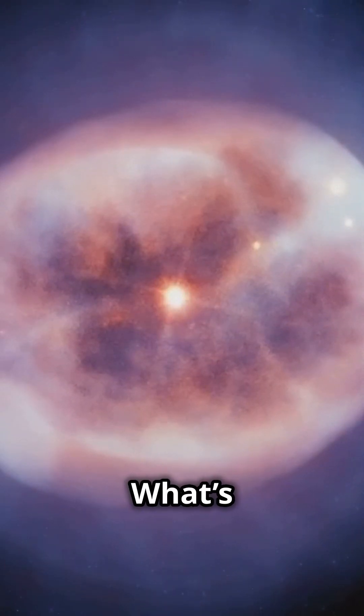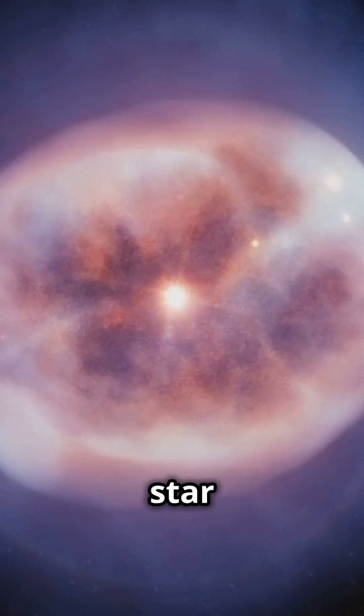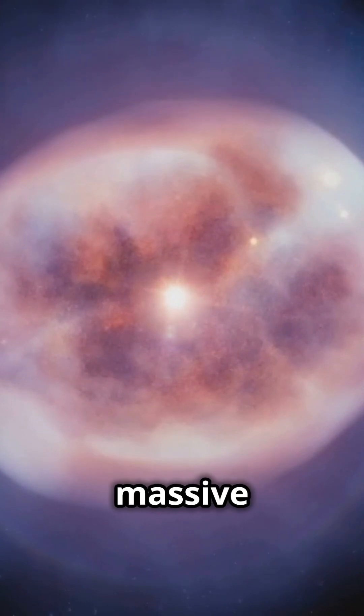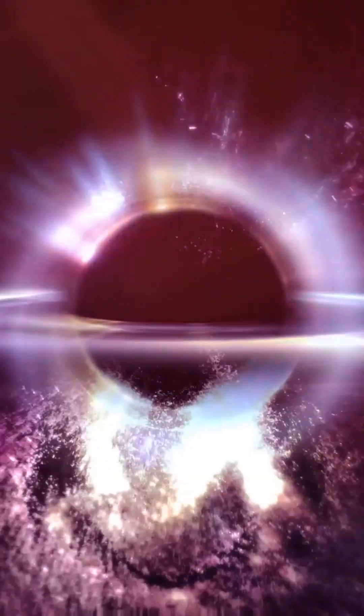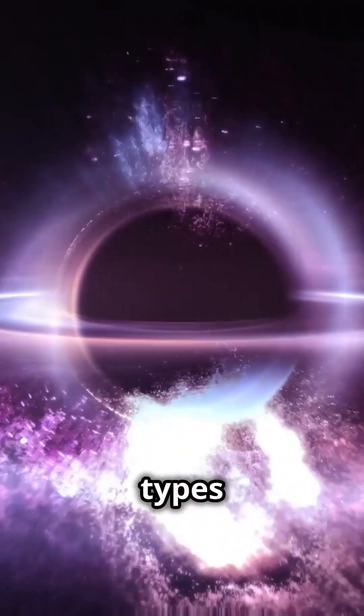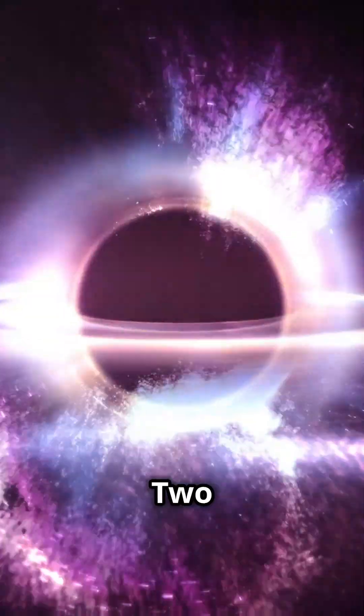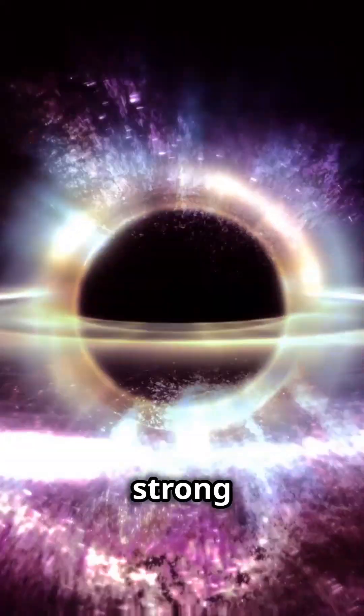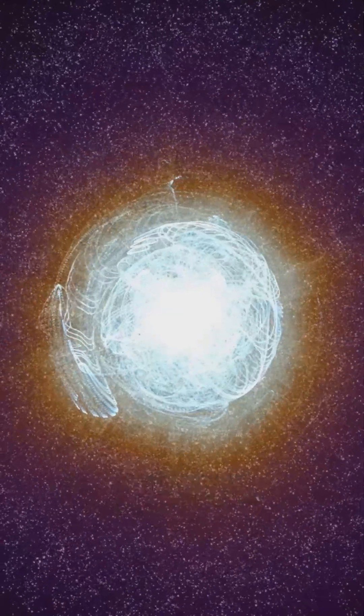What's left behind is either a neutron star or, if the star was massive enough, a black hole. Unlike other types of supernovae, Type 2 still show strong hydrogen lines in their spectra.